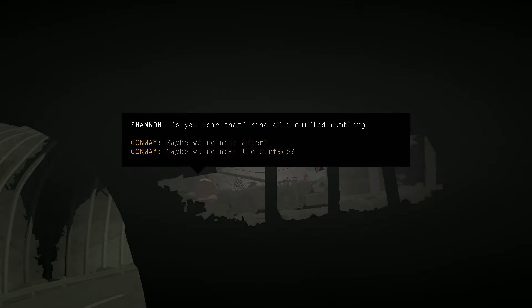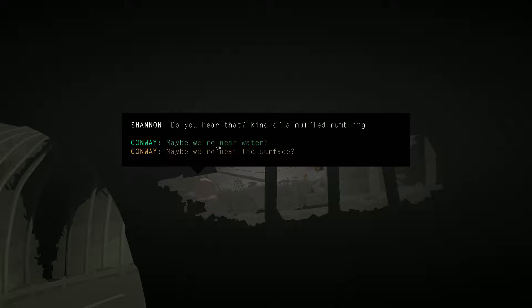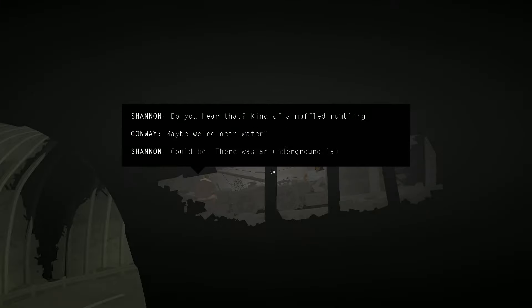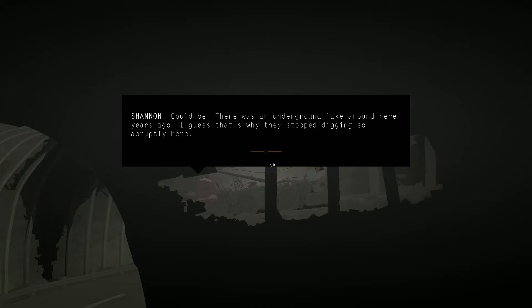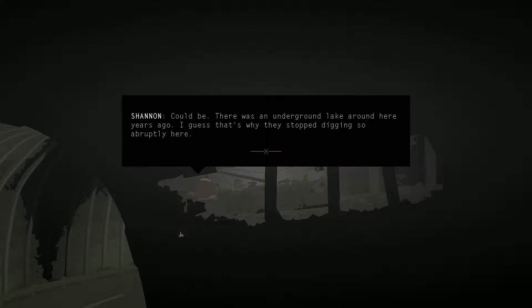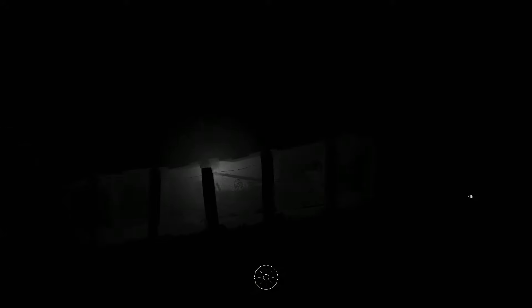Do you hear that? Kind of a muffled rumbling. Well, we wouldn't be near the surface. We just went downhill. Maybe we're near water? Could be. There was an underground lake around here years ago. I guess that's why they stopped digging so abruptly here. So, yeah. Our characters don't see what we can see, so they don't know there's actually a road here. So, either the miners were really lucky, or someone told them or knew that this underground road was here. Keep that in mind. We'll be dealing with that later.